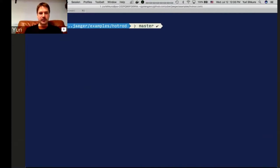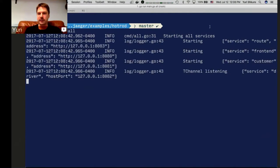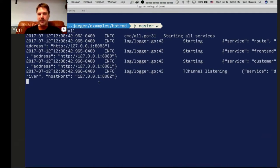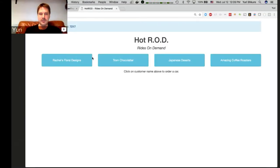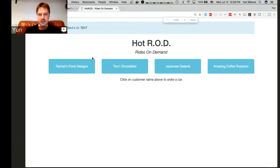This is the same repository but the subdirectory examples HotRod. I can start this application as well. The logs show it's starting a whole bunch of services — route service, frontend, customer, and driver service. Just by looking at these logs, we can get a sense that this is apparently a microservices-based application. The frontend is the entry point, so let's go to the UI of that application.